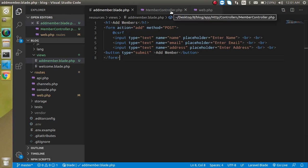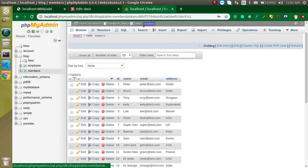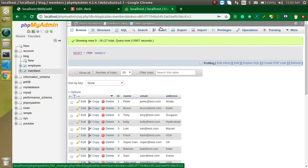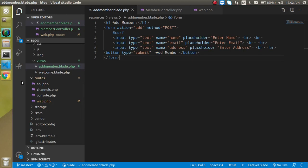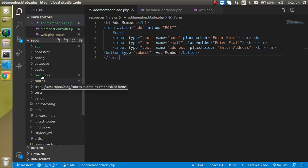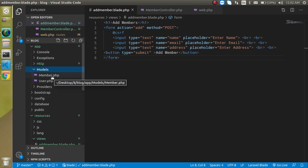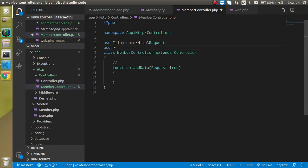Now let's create the model. Run 'php artisan make:model Member'. Our model name is 'Member' because our table name is 'members' — as I mentioned in the previous video, the database table name should be plural and the model name should be singular, so they map automatically without defining the table name. The model is created inside app/Models. Now import it in the controller using 'use App\Models\Member'.